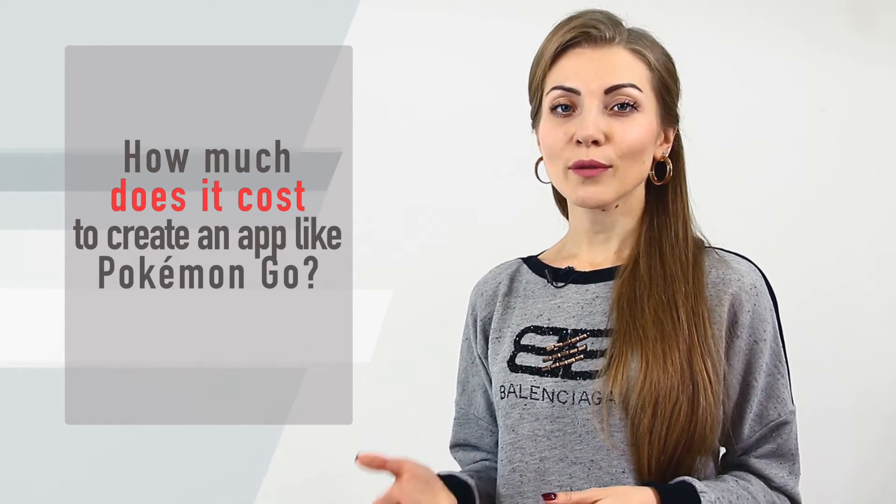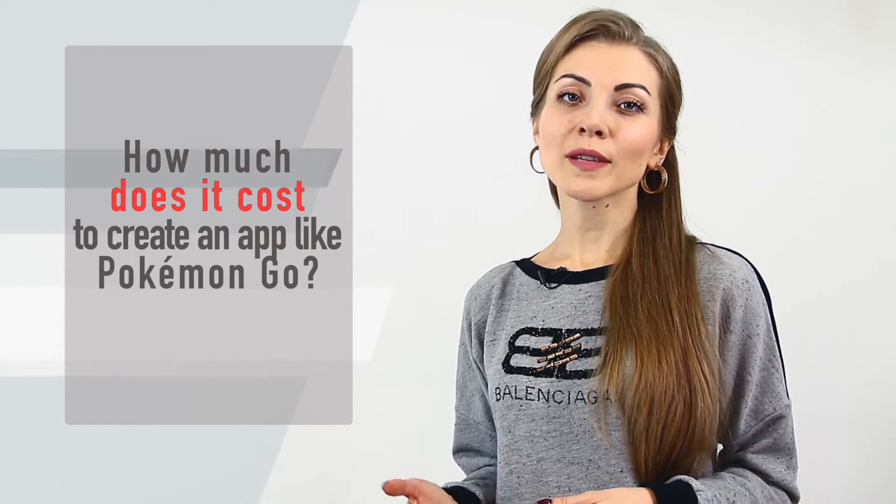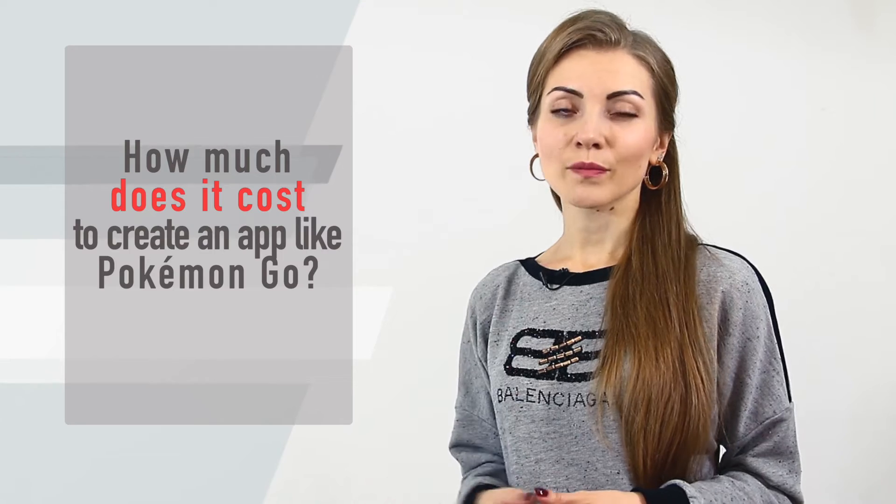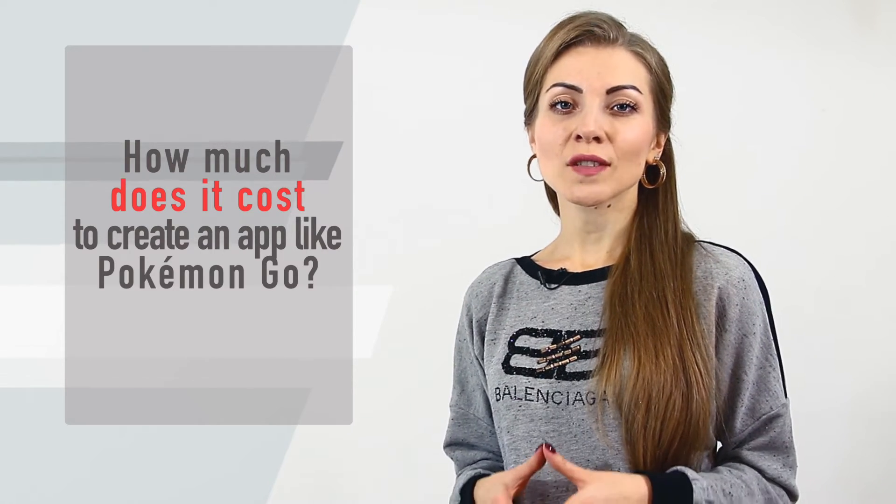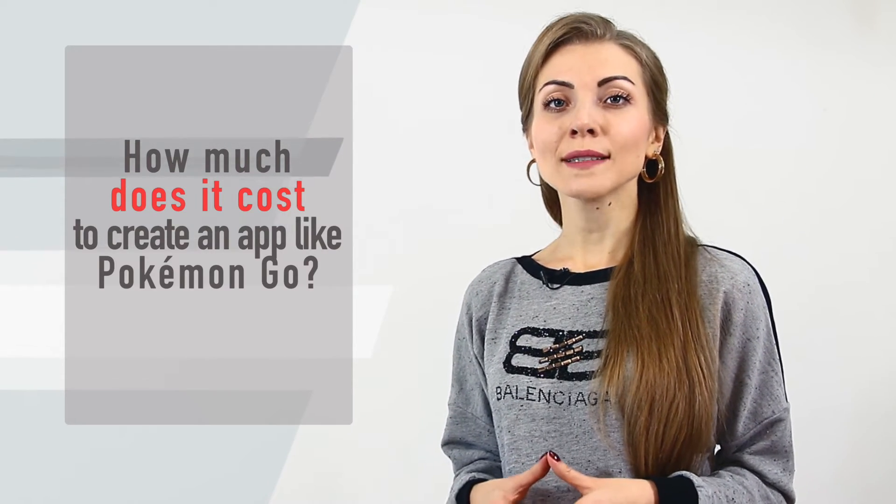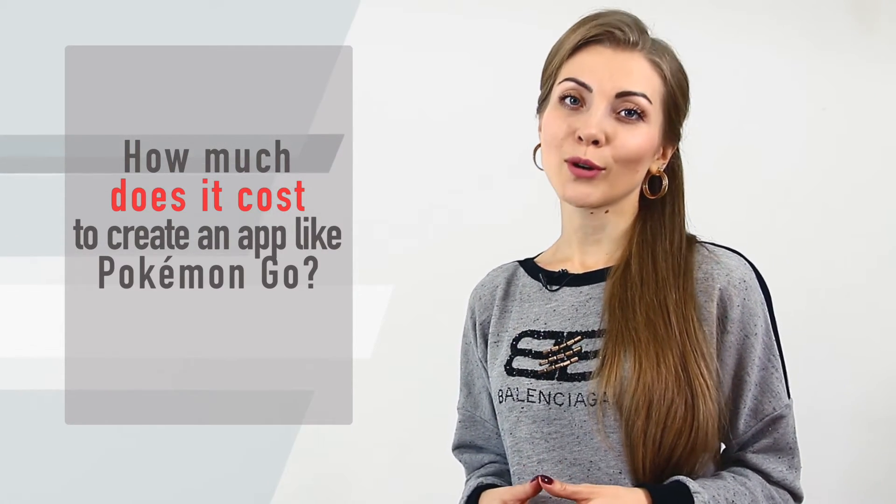And of course, we are going to answer the question, how much does it cost to create an app like Pokémon Go?